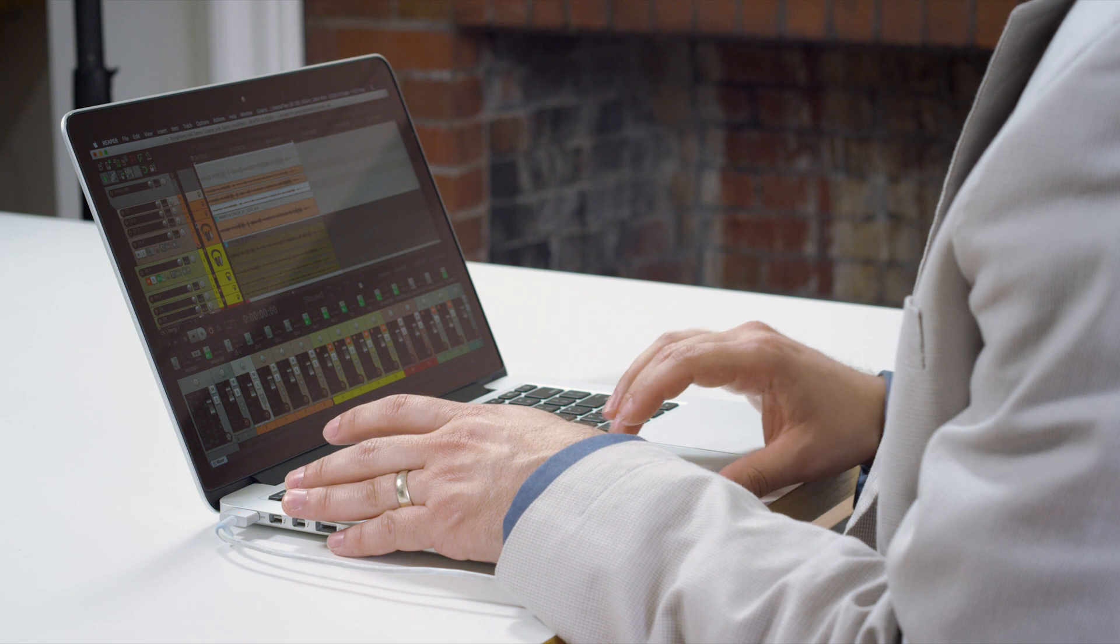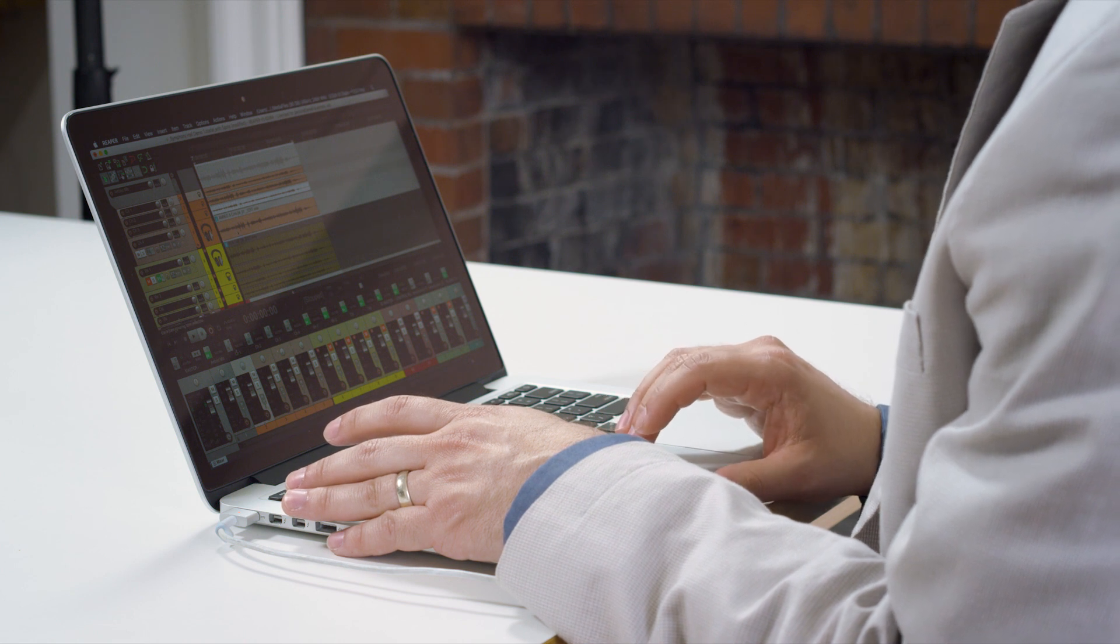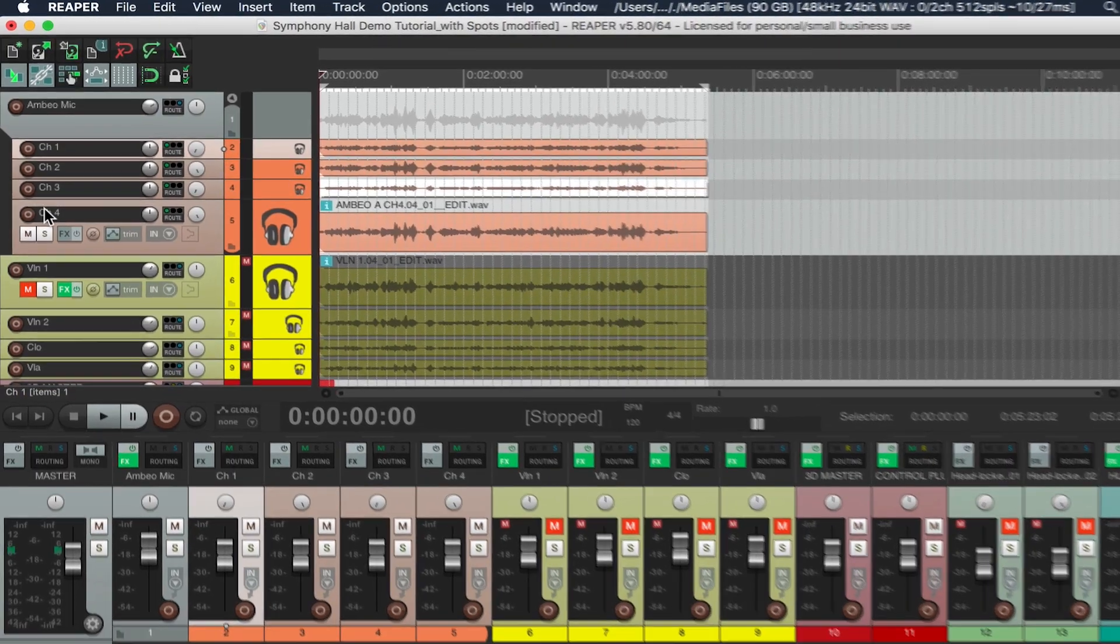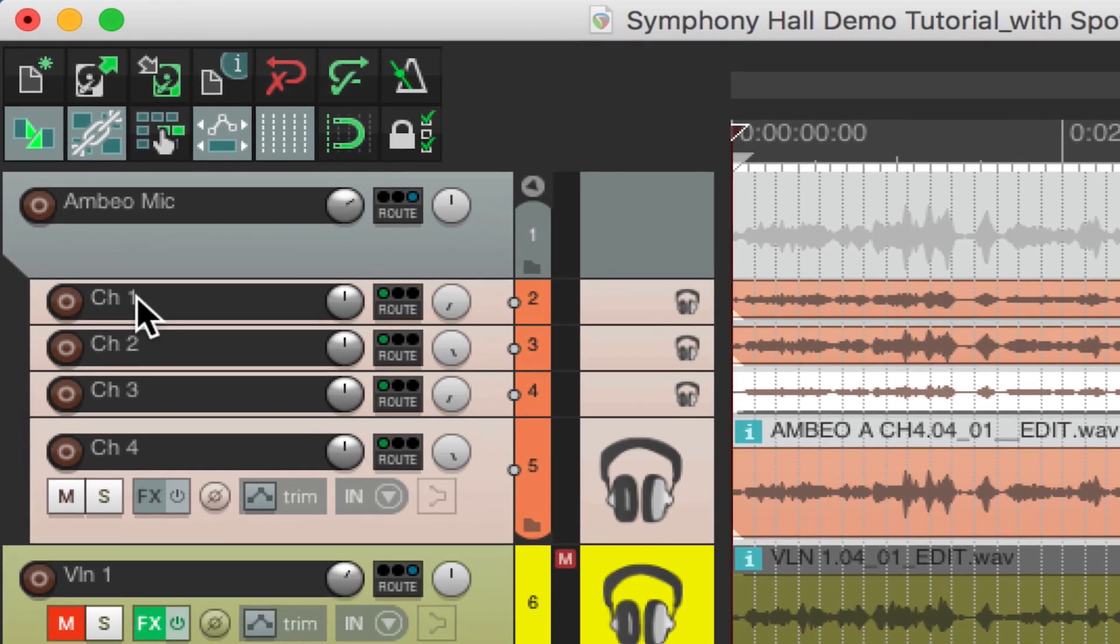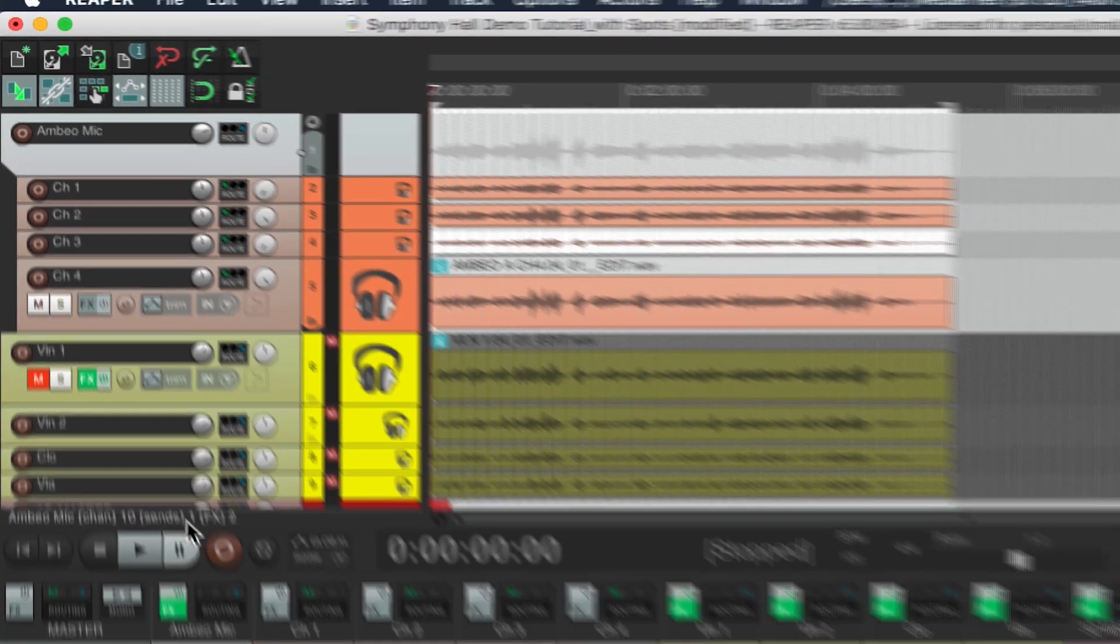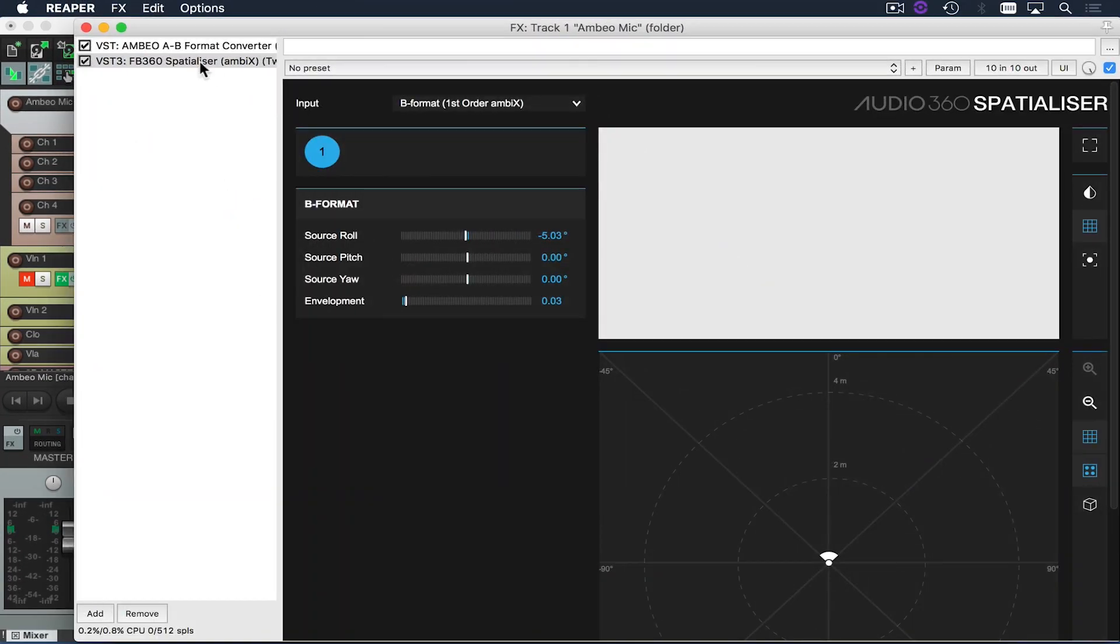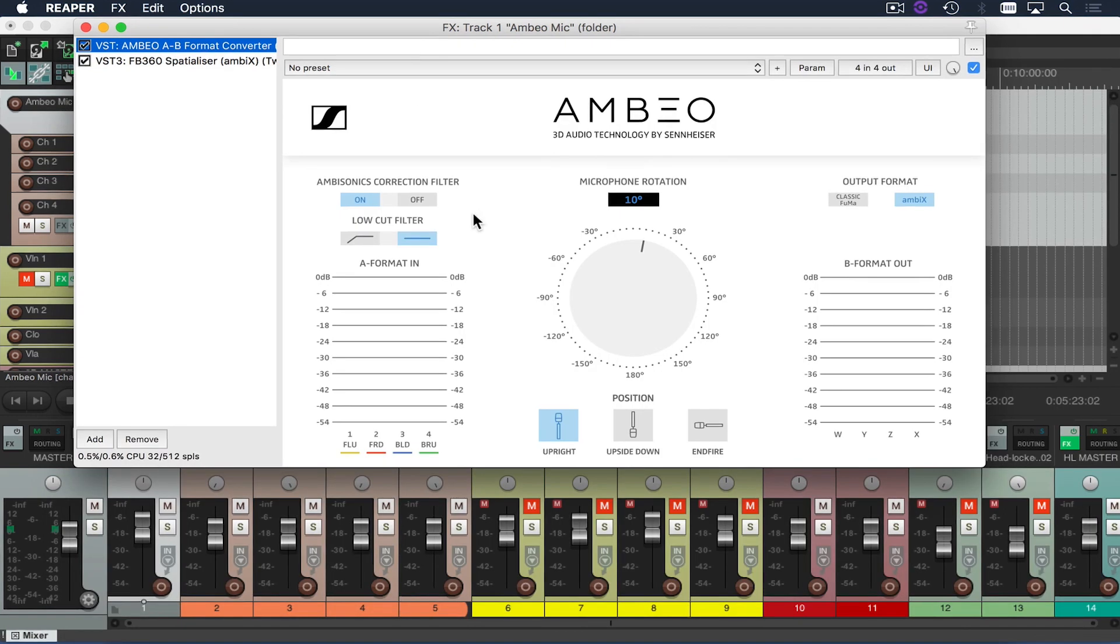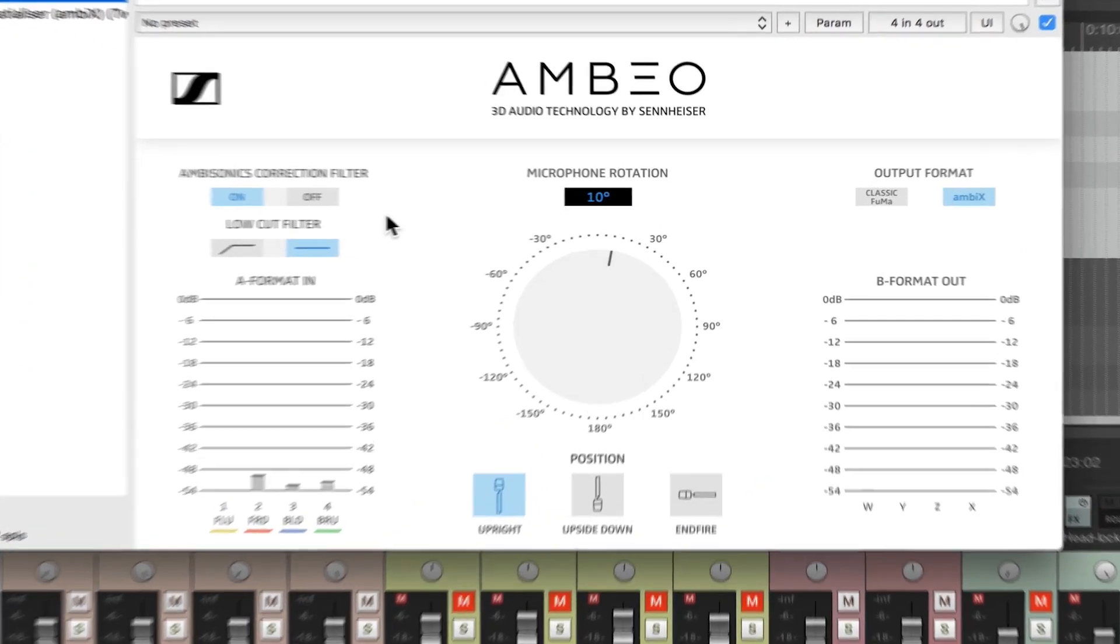So now I'm going to take you through how to set up my session. I've decided to make my A to B format conversion in real time. So here you see four channels, channels one through four of my A format ambio mic being routed to the ambio mic master track on which I'm putting my ambio A to B converter which is a free download when you use the Sennheiser ambio mic.